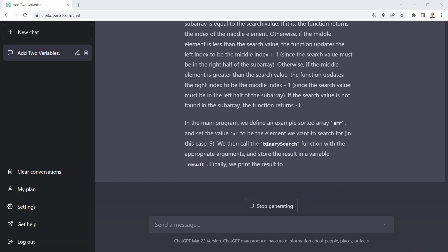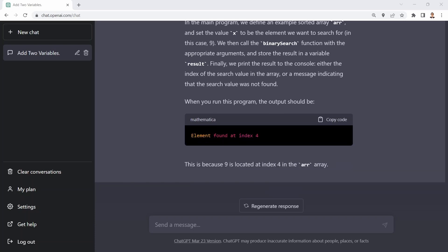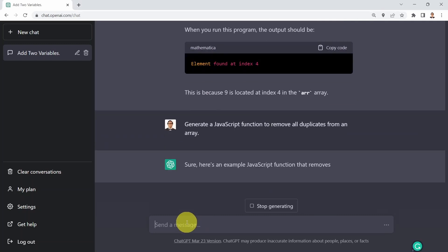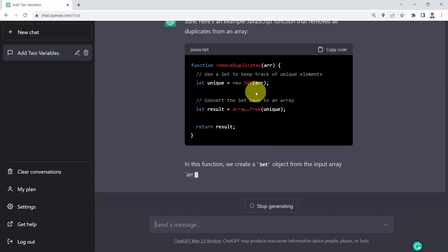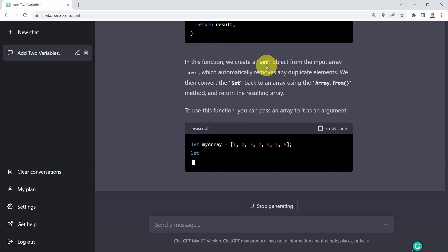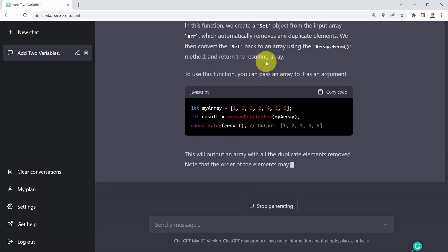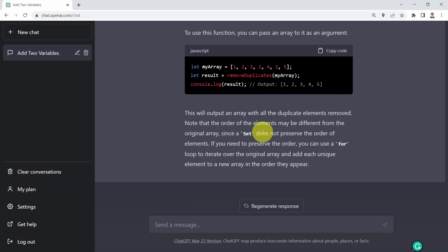Finally, I test ChatGPT's capability to generate a JavaScript function to remove all duplicates from a given array. The function is called remove_duplicates. It checks for duplicates in the array, tests it, and shows an explanation. We've now tested ChatGPT's ability to write Swift, C++, Python, and JavaScript code, as well as generate random values in a Pandas DataFrame — which is pretty amazing.